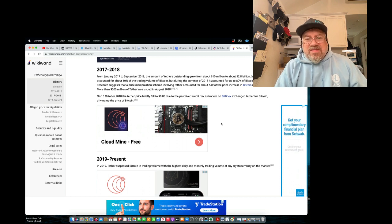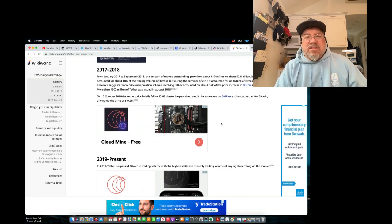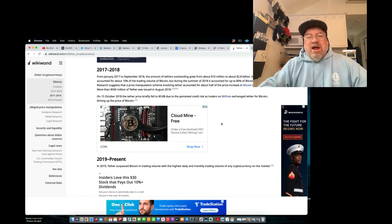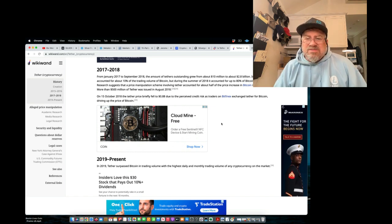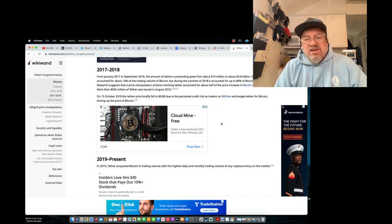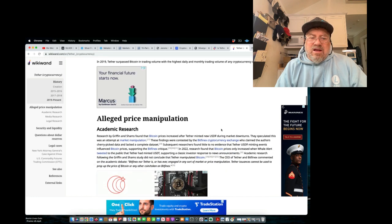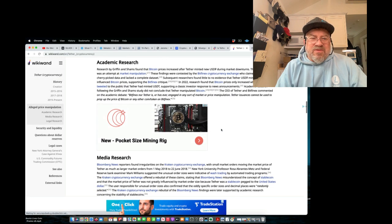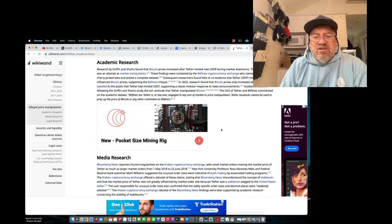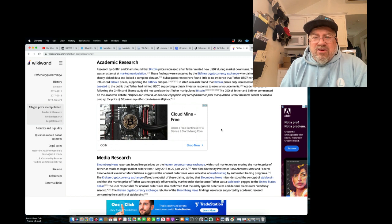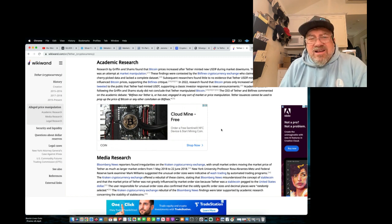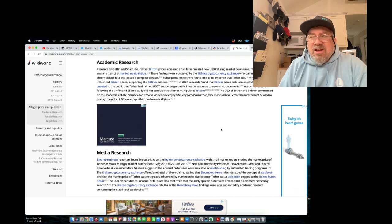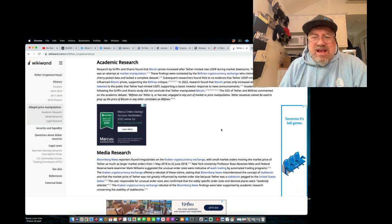Wouldn't you create money out of thin air by just creating a tether token, pretending that FTX paid for it? Soak up all the value out of FTX and then run away? Absolutely. Well, you wouldn't because you have a conscience, and you don't want to end up in jail. Alleged price manipulation. Research by Griffin and Shams found that Bitcoin prices increased after Tether minted new USD during market turndowns. They speculated this was an attempt to market manipulation. Duh. Duh.